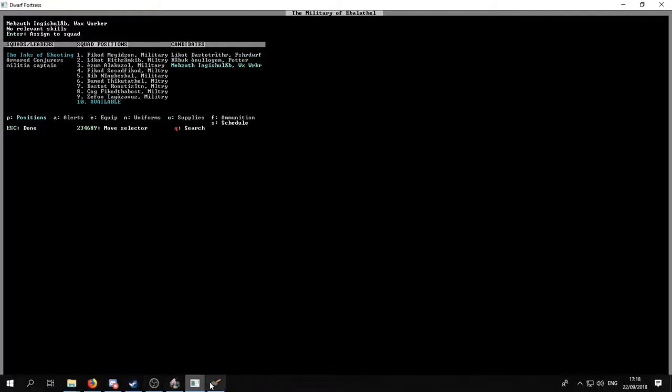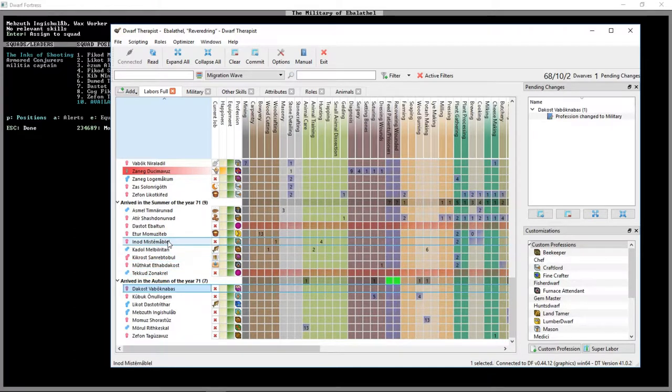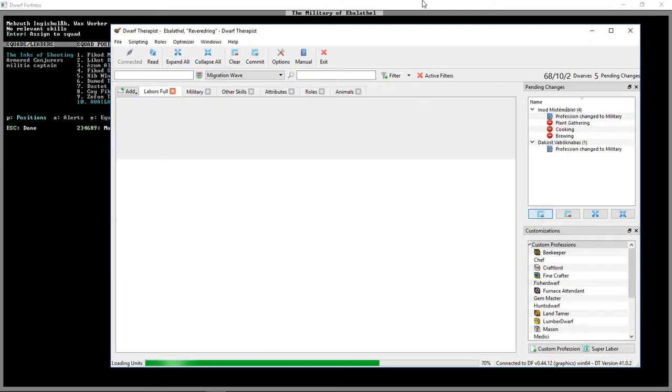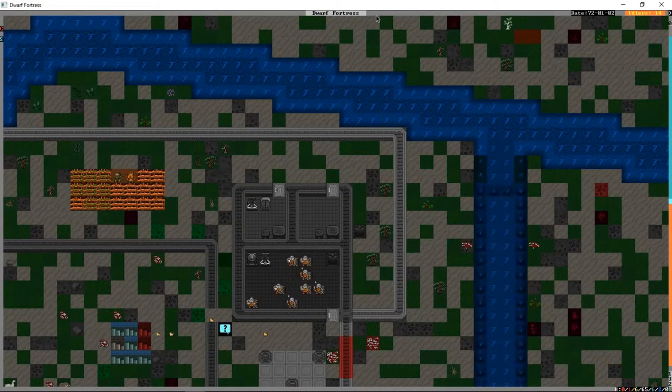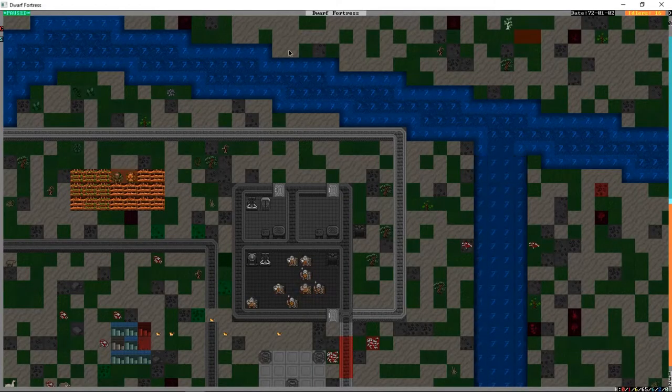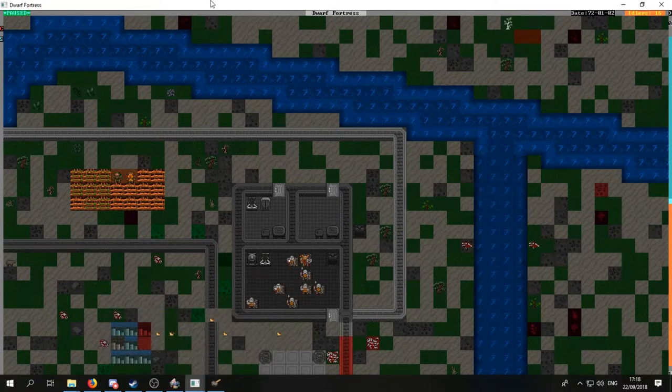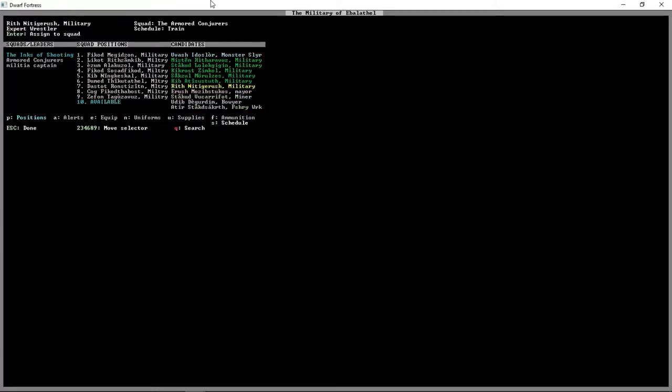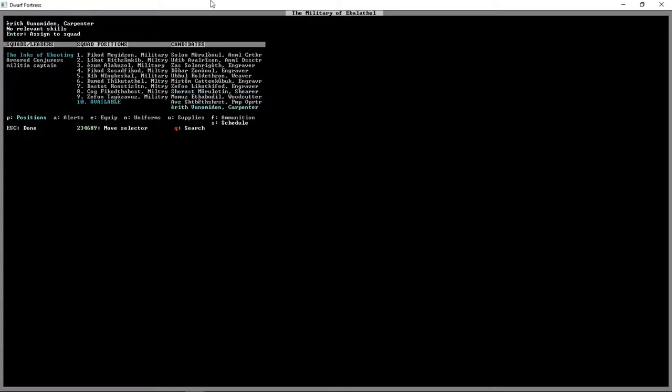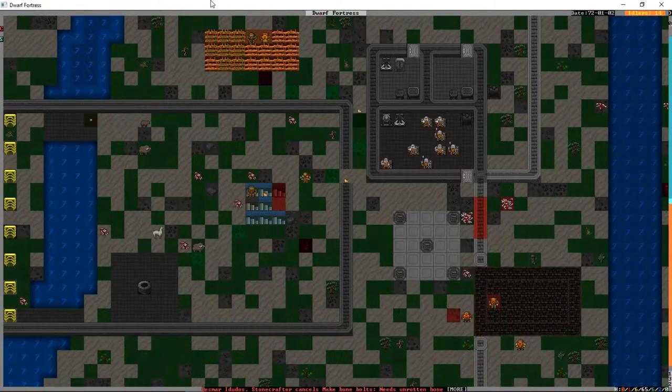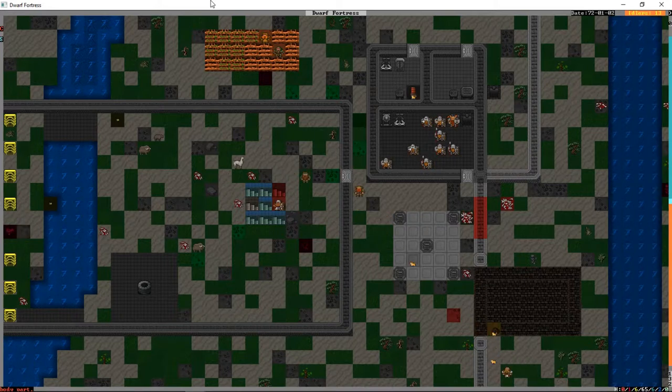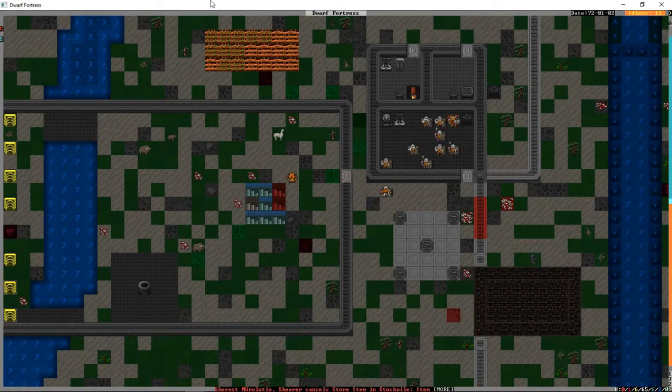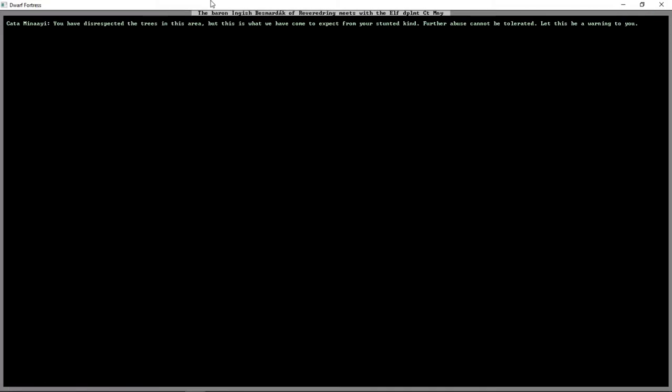We'll let Dwarf Fortress update. Now these crossbow people are technically also our kind of police force because they serve under the captain of the guard. You have disrespected the trees in this area. But this is what we come to expect from your stunted kind. Further abuses cannot be tolerated. Let this be a warning to you.